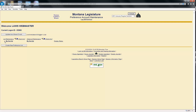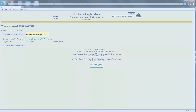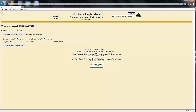It should be noted that only one email address is allowed. This single email address is considered to be the owner of the preference account. If the email address is removed, any communication you send to the laws webmaster cannot be answered. Communication will only be answered to the email address of the account owner, which is displayed here on the preference account maintenance page.